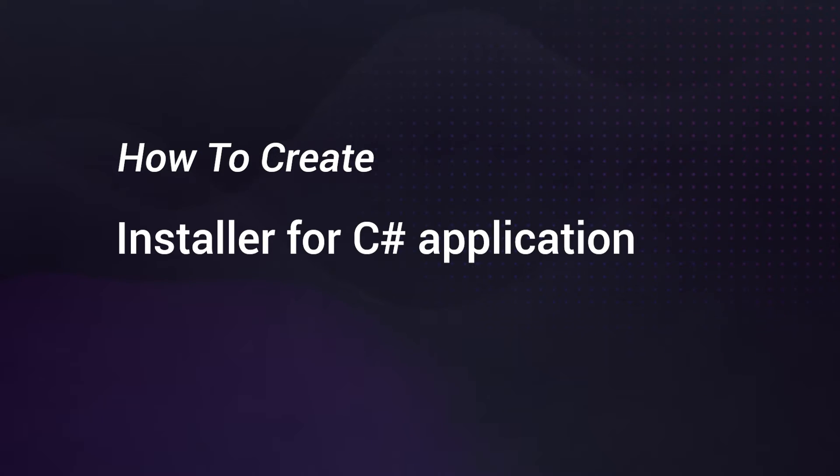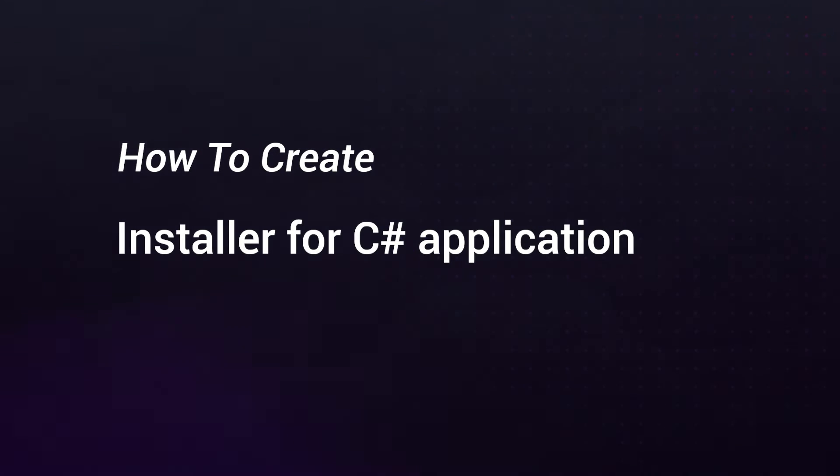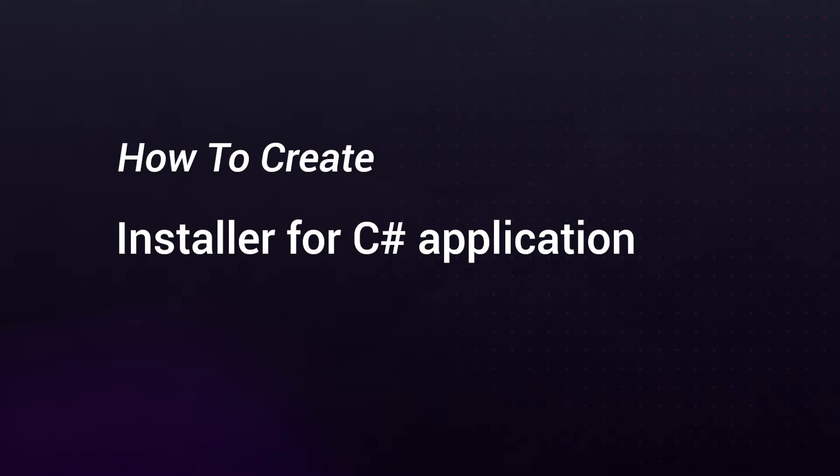Hi everyone and welcome to Advanced Installer YouTube channel. In this video, I will show you how to create an installer package for a C-Sharp application using Visual Studio.